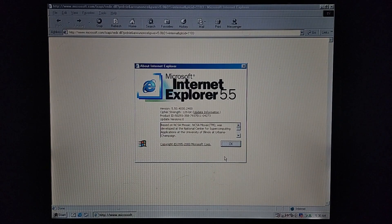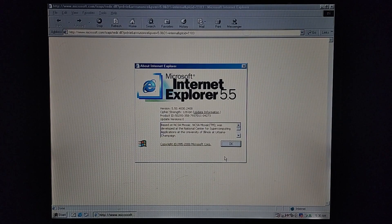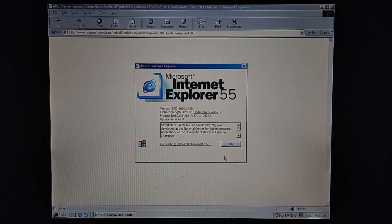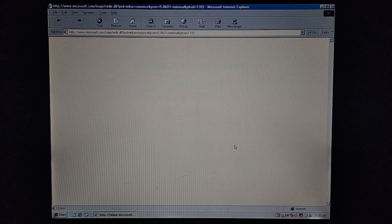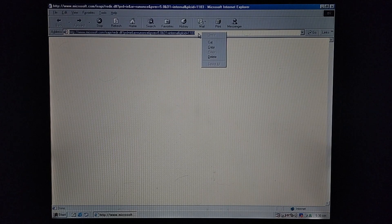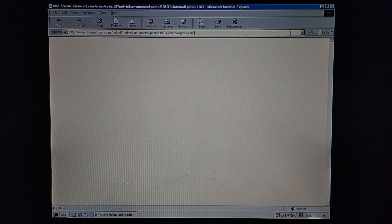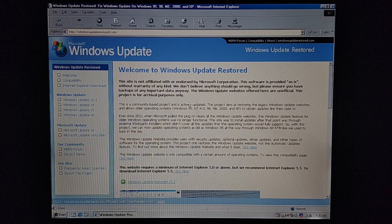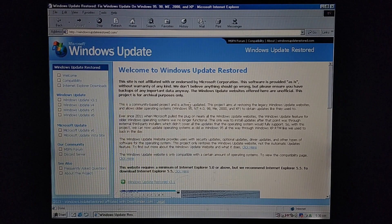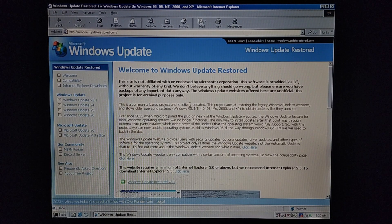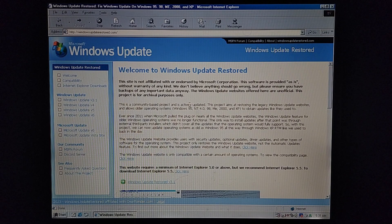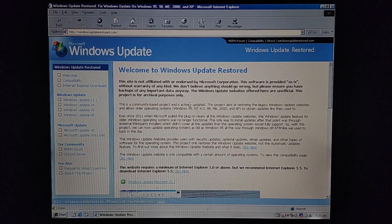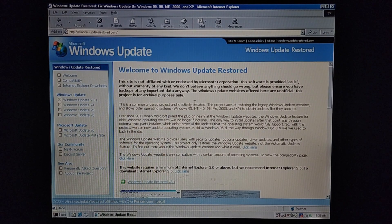All right, as you can see, I've successfully upgraded to Internet Explorer 5.5. So let's get on to the updates. Of course, we've got to go back to that website we were just at. And now, to show you guys how to update Windows 9x.